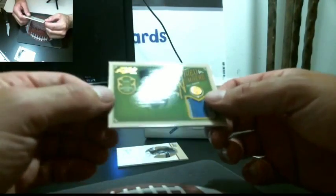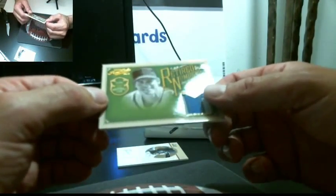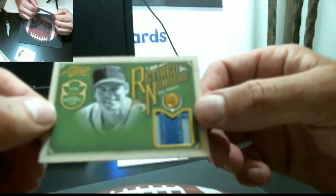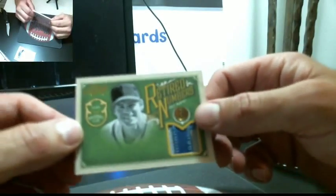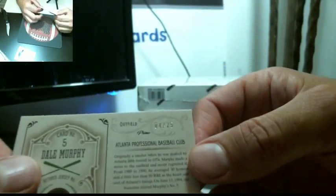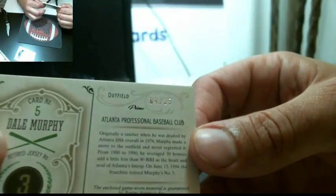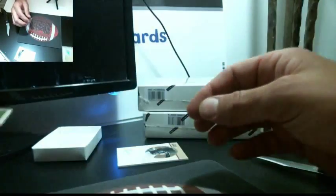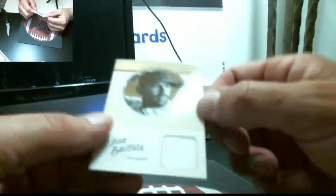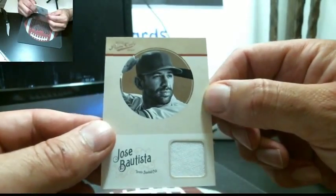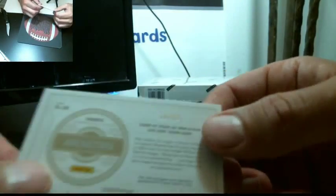Nice patch here. Tied numbers. Dale Murphy. Nice small one there. Nice threads. Atlanta Braves. 4 out of 25. And one color of Jose Bautista for Toronto. 20 out of 99.